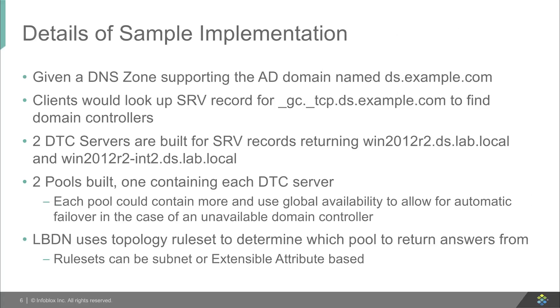So to run through the sample implementation that we'll show in a minute, given the DNS zone supporting the AD domain of ds.example.com, clients would look up the record for underscore GC dot underscore TCP within that zone to find the domain controllers.